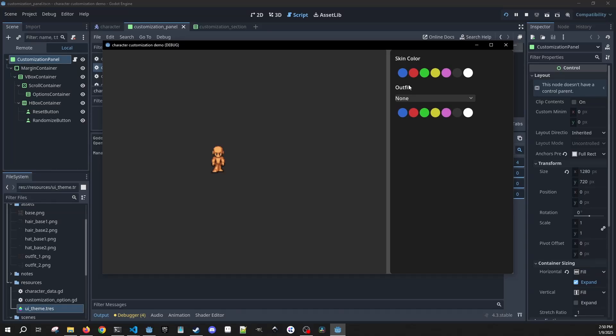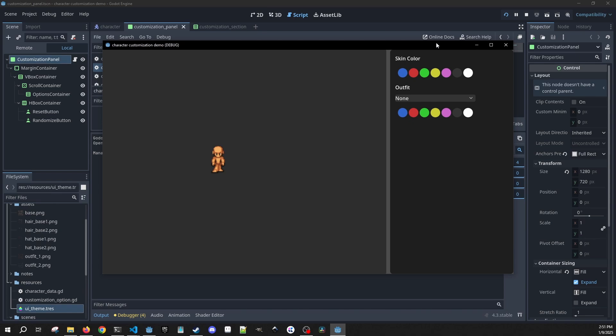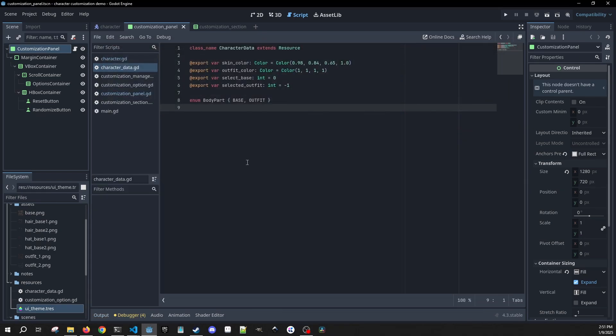In this video we're going to work on wrapping up this customization system. We're going to be adding our hair color, our hat color, and we're going to try and add the randomize and reset button, as well as being able to save and load the specific outfits. Let's get right into it.